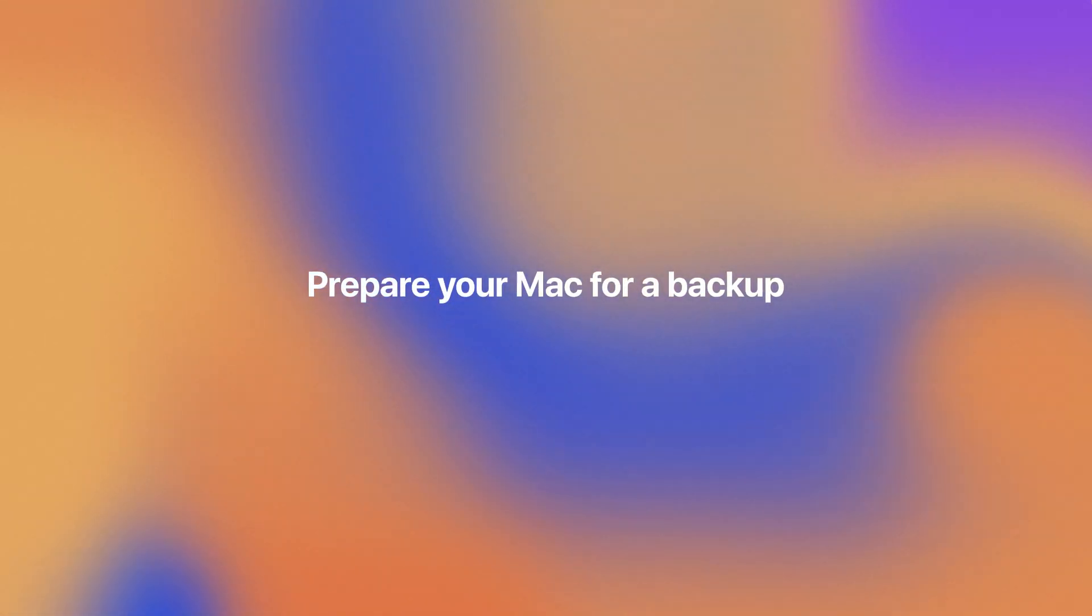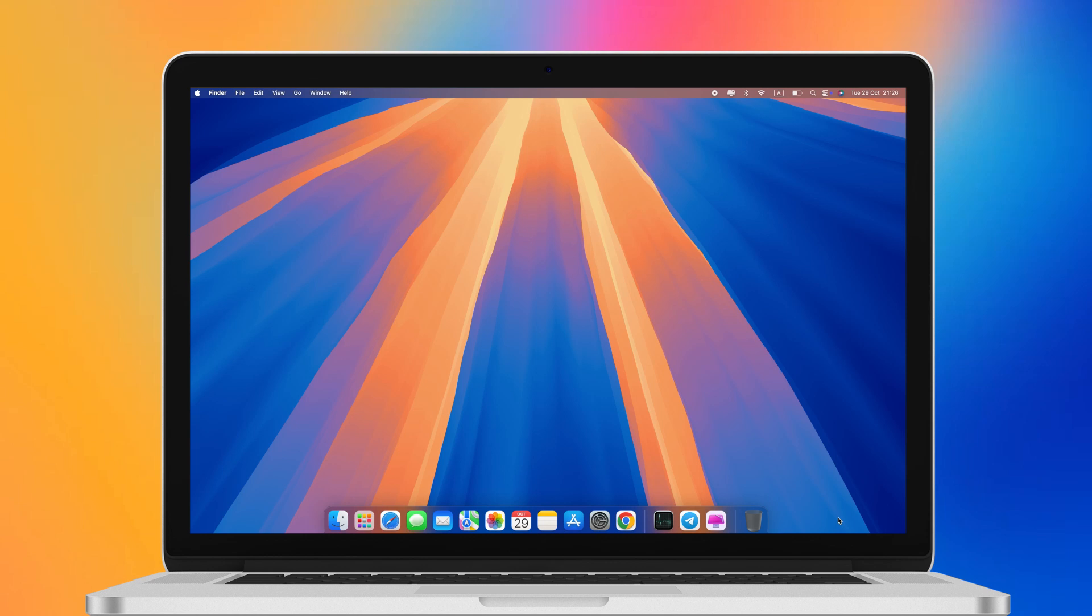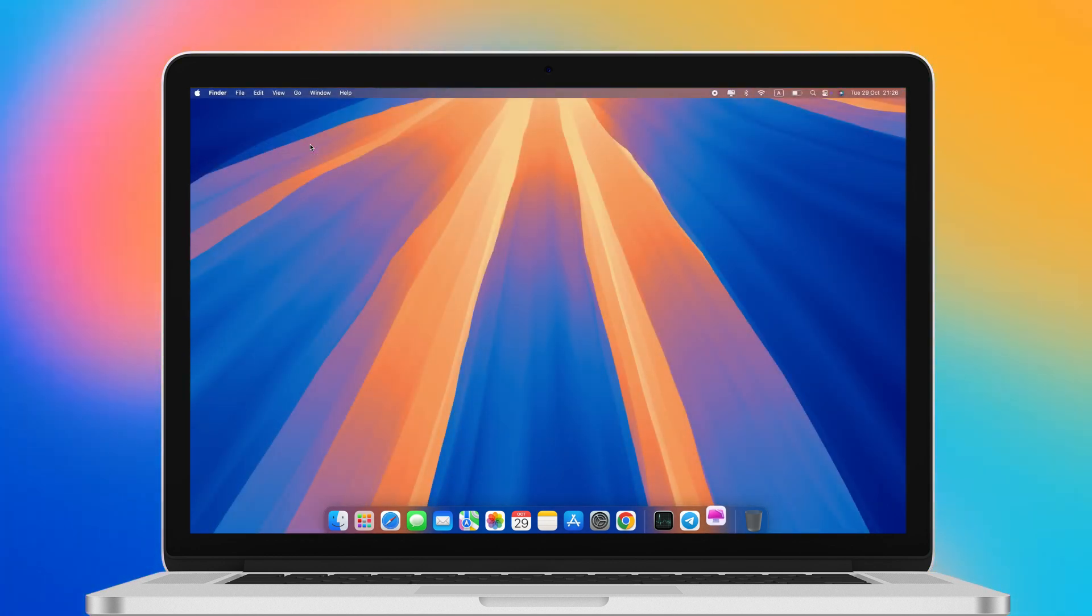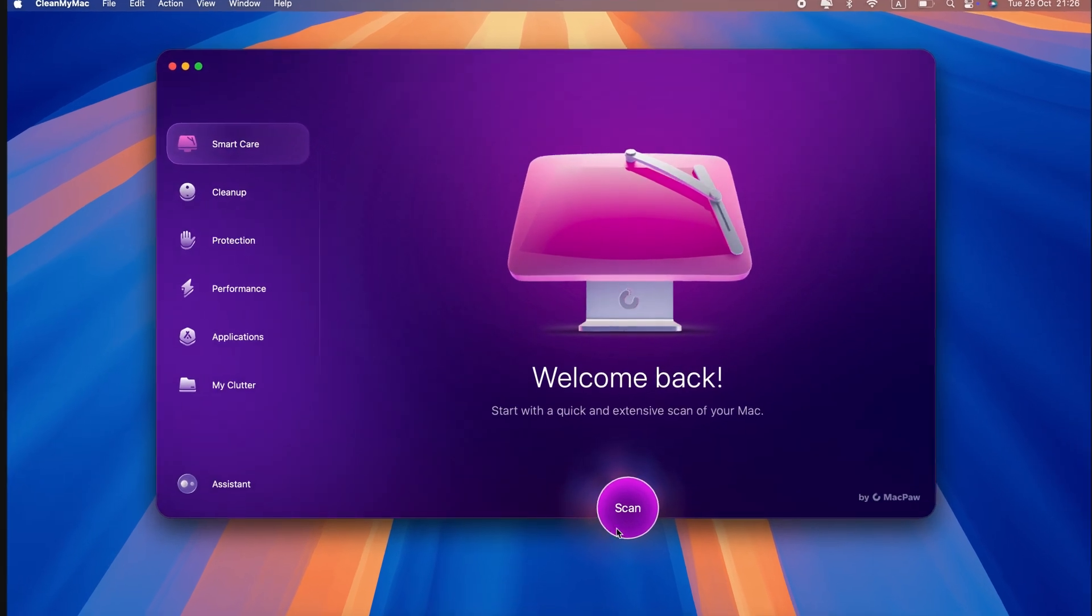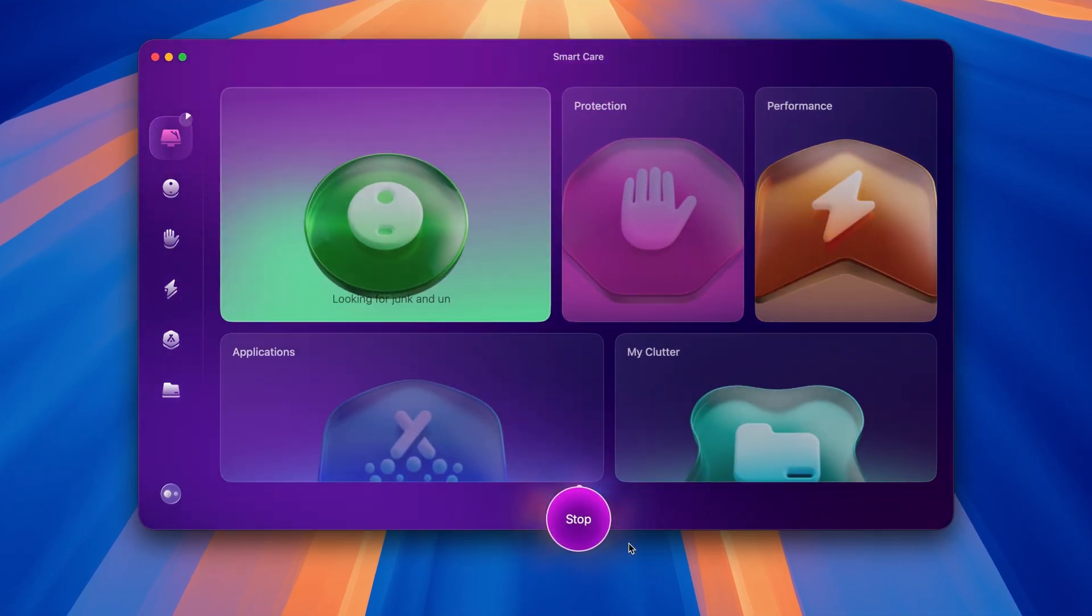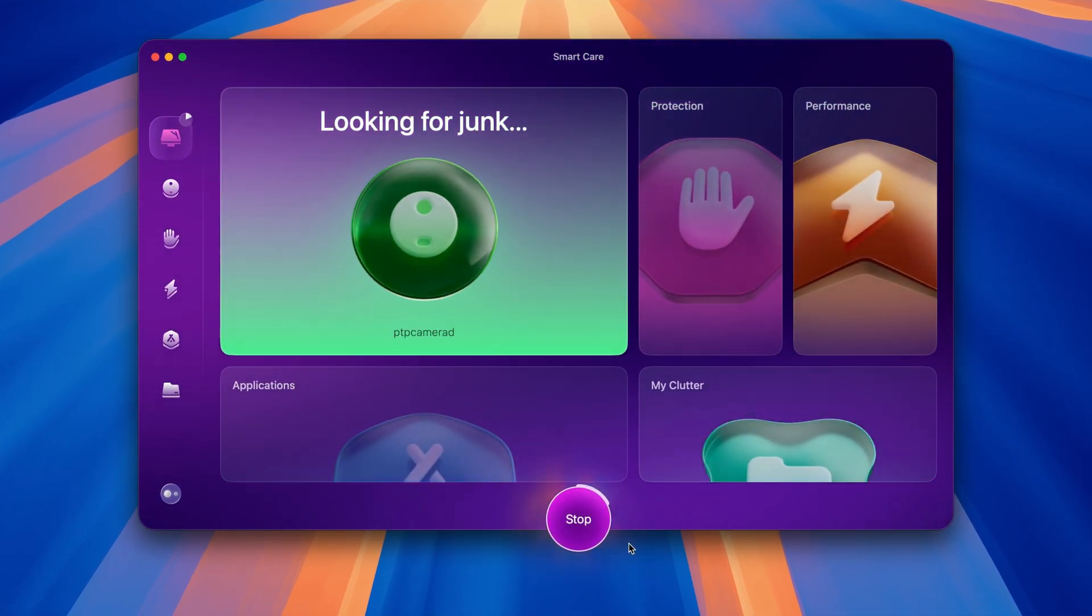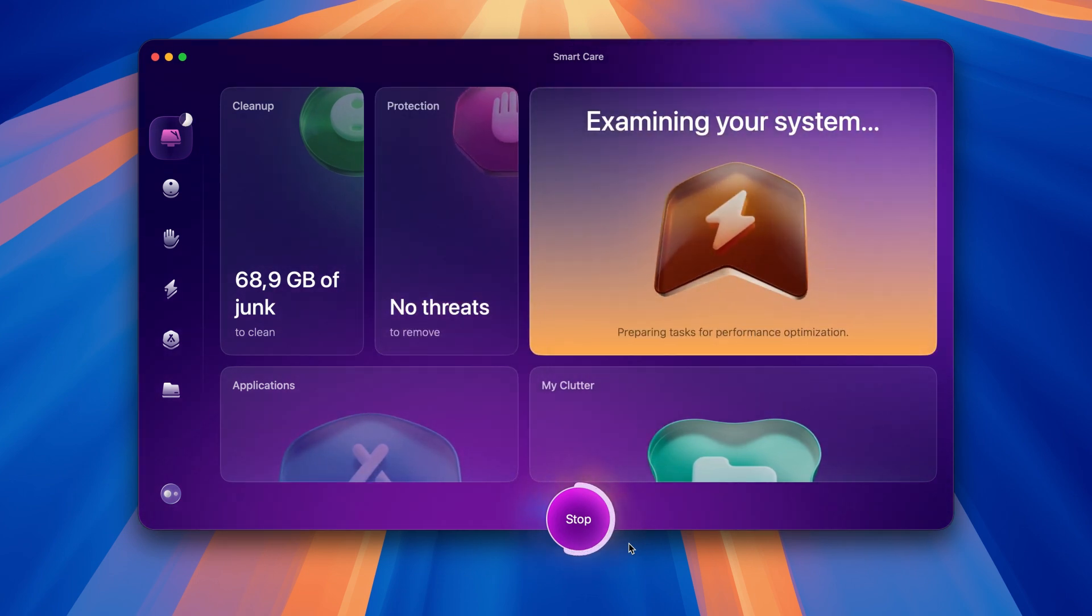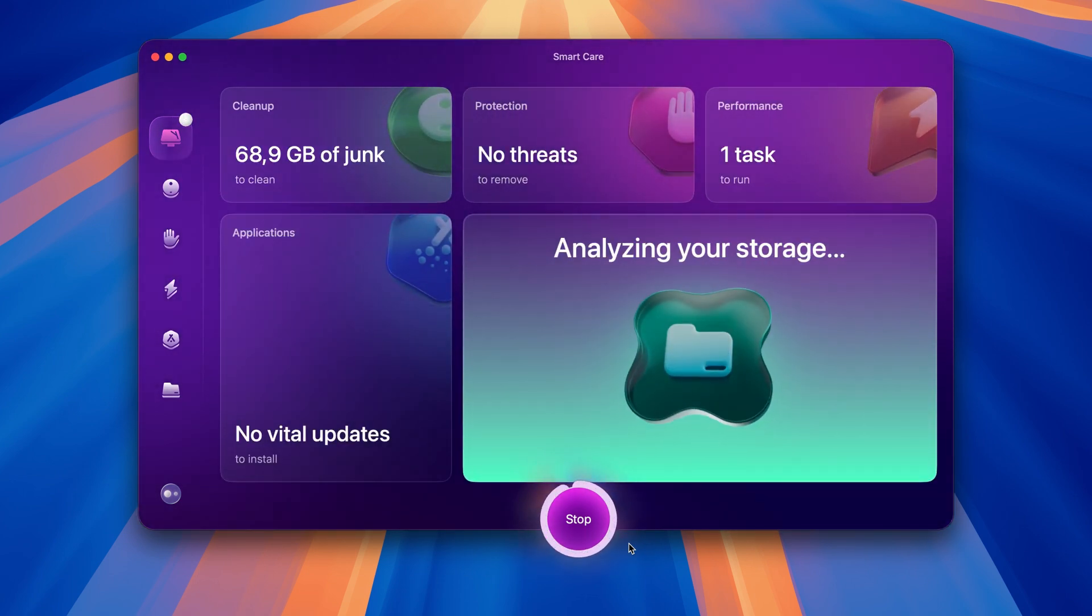Backups can be huge, so optimizing your storage and removing unnecessary files beforehand can help save valuable space. If you don't have time to dig deep into your Mac's folders to find everything you no longer need, you can use a dedicated Mac Cleaner app like CleanMyMac. Its SmartCare feature can identify all kinds of unnecessary junk and malware.